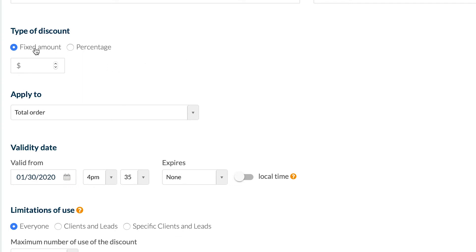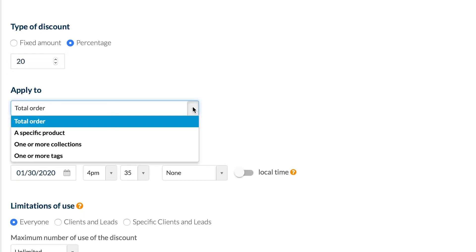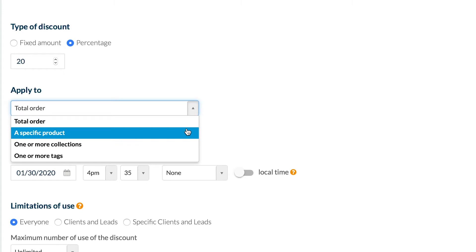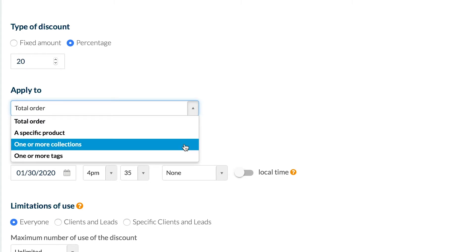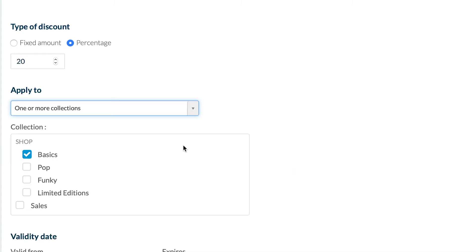Let's choose the type of discount: a fixed amount or percentage. Here it will be 20%. I define the condition to apply my discount on the order total, on one or more collections, or on one or more tags. I'm only applying this one to my Limited Editions collection.